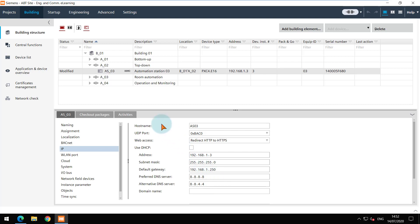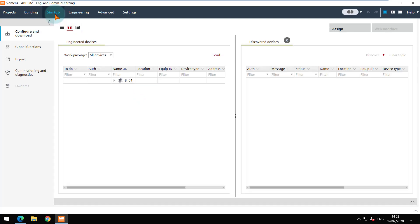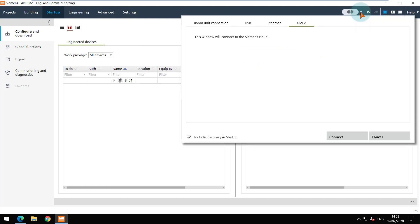Navigate to startup tab to connect to the cloud. Open the connection dialog and choose cloud tab here. Click on connect.